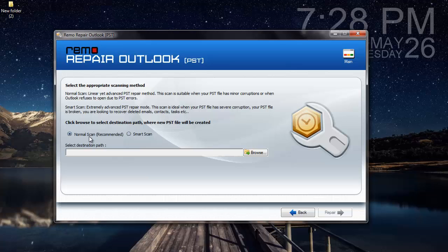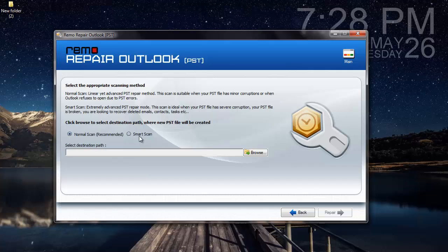However, if the Normal Scan doesn't fix my PST file, then I can go with Smart Scan, which is an advanced repair process which will make sure that the PST file is fixed in any way. So with either of these two options, I can make sure that all errors in my PST file are fixed.